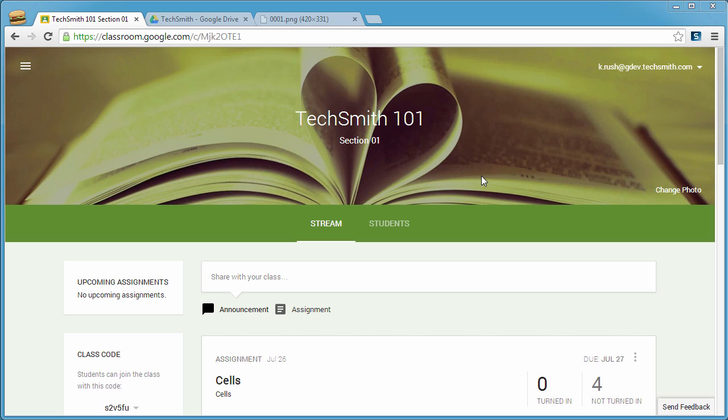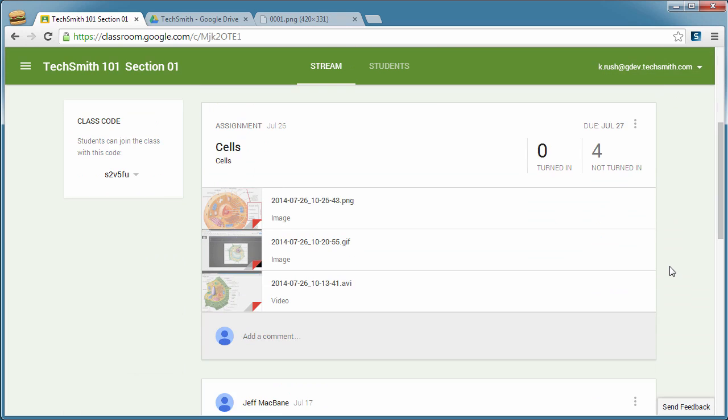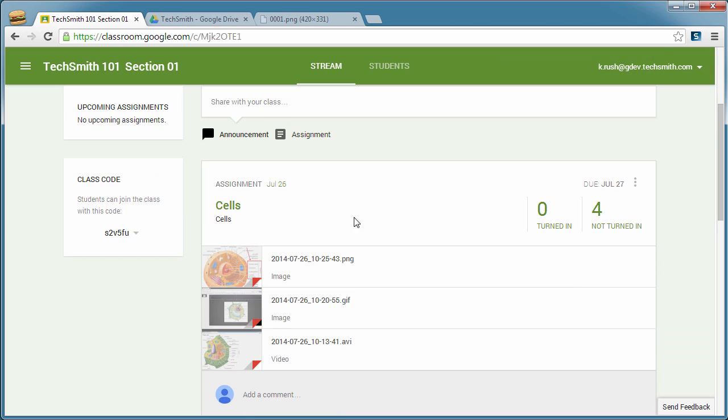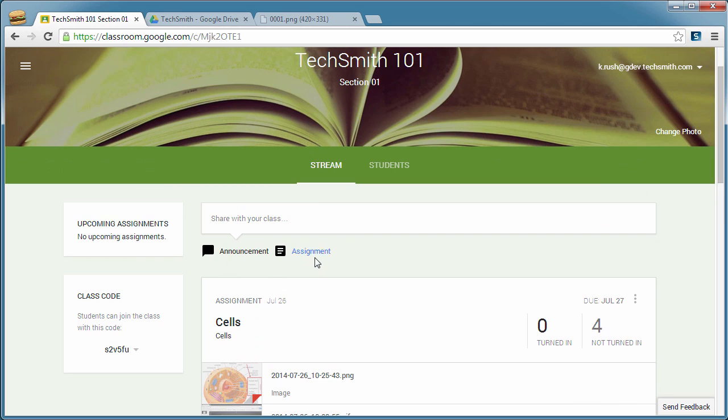So without further ado, let's get to it. If you haven't seen the Google Classroom interface, this is what it looks like. It is pretty straightforward. So you can have announcements for your class or you can start new assignments.